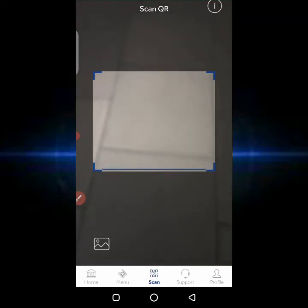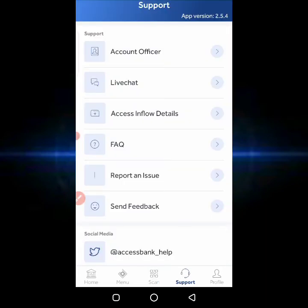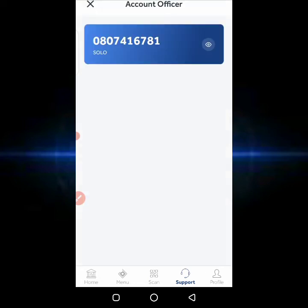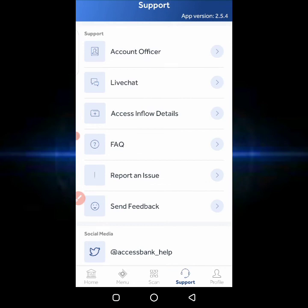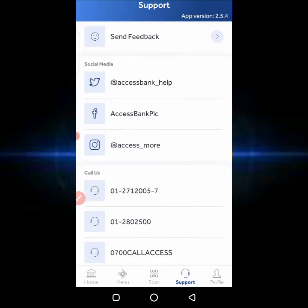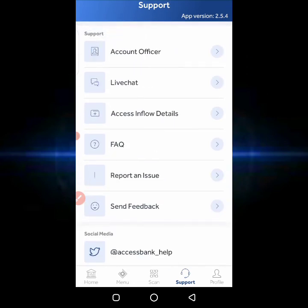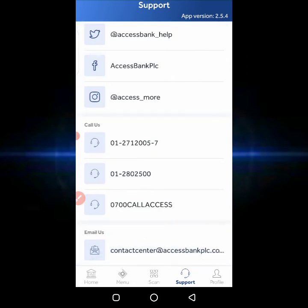You can also reach out to their support and customer service. If you click on 'Support,' you can check your account officer. I can see who my account officer is right from this application. There's also a live chat option available through the support section.